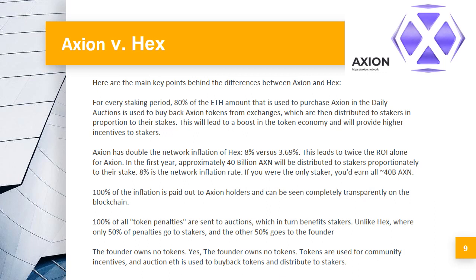Yes, the founder owns no tokens. Tokens are used for community incentives, and auction fees are used to buy back tokens and distribute to stakers.